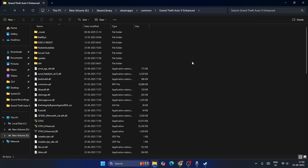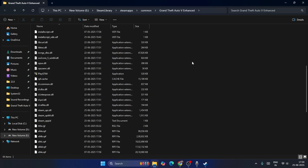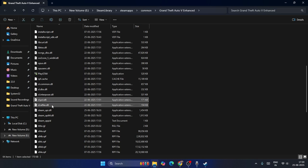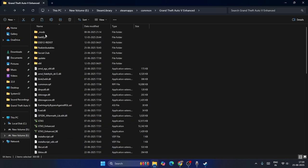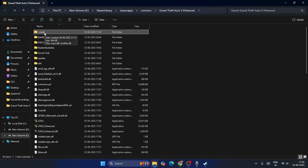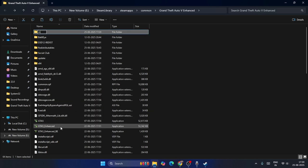After the Rage Plugin is completely removed, if you have any other mods, find them in the game folder. Copy those mods and place them into the folder named 'mods'. By default this folder will be named 'mods'.